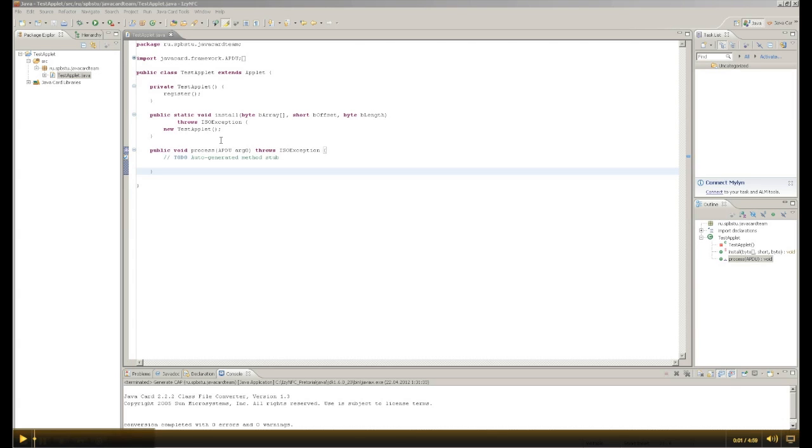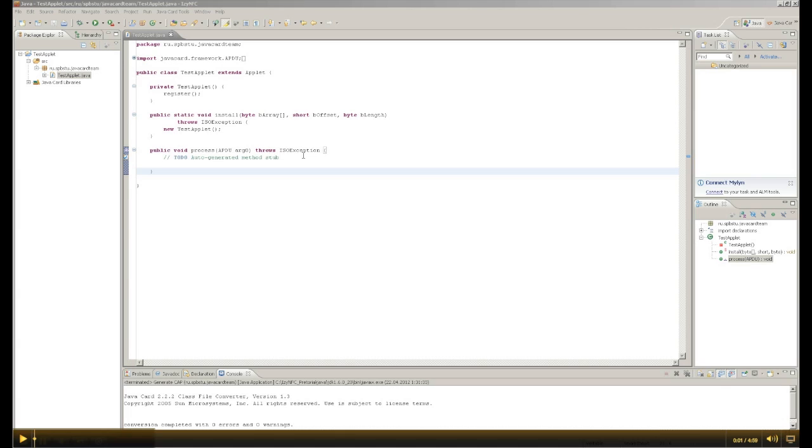The process of creating any program includes two main steps: implementing program logic and writing the code in the editor. In order to expedite and simplify the process of writing code and reduce the probability of typos when typing, it's easy to use automatic code generation, which almost all modern IDEs have.